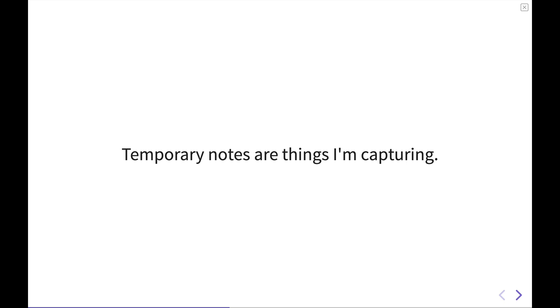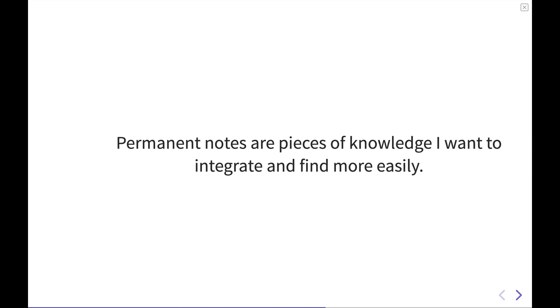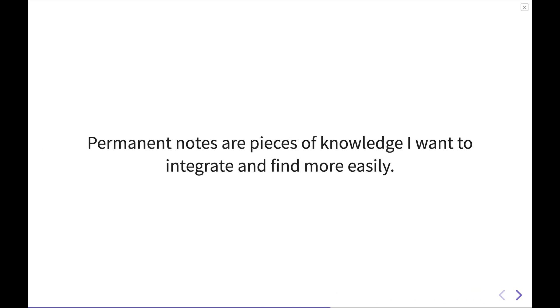But the key thing that I'm trying to implement now is translating these temporary notes that are relevant anyway into permanent notes. So permanent notes are pieces of knowledge that I value and that I'm trying to integrate into my system so that I can find them more easily at a later date and time.